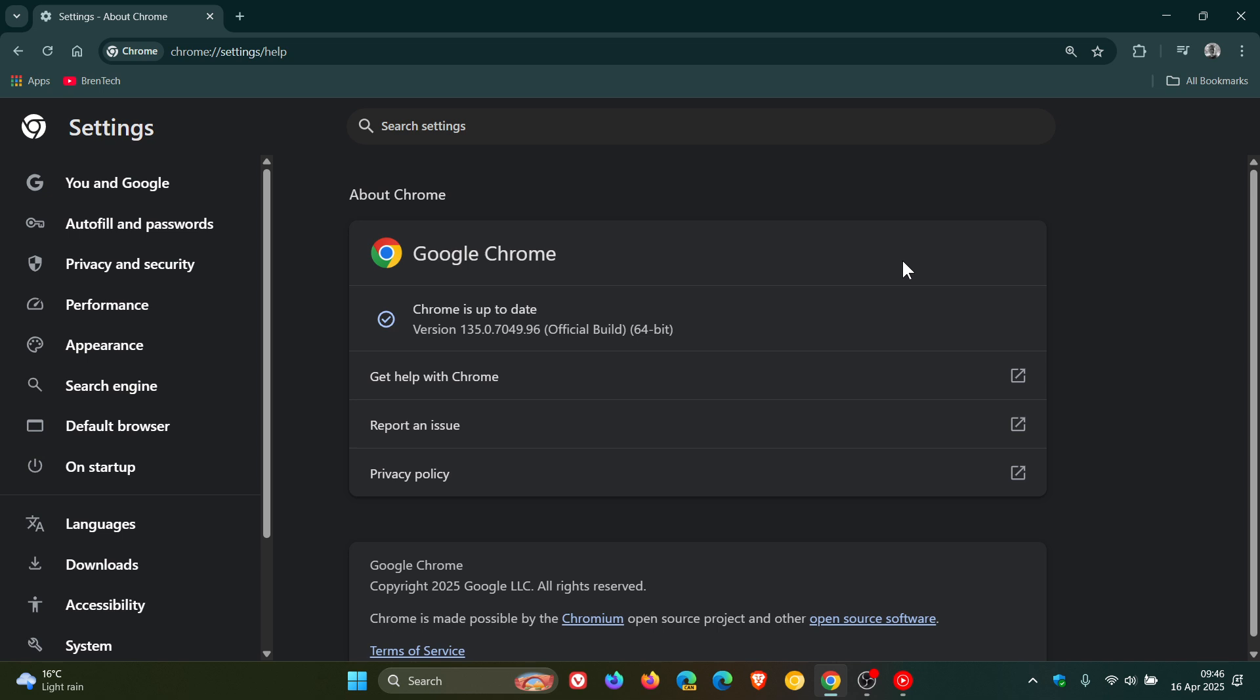Now Google doesn't mention that the critical has been exploited in the wild so we don't know if it's a zero day they don't mention that but it is your highest ranked vulnerability so check your browser's update sooner than later and the critical is listed as CVE-2025-3619 and it's a heap buffer overflow in codex.